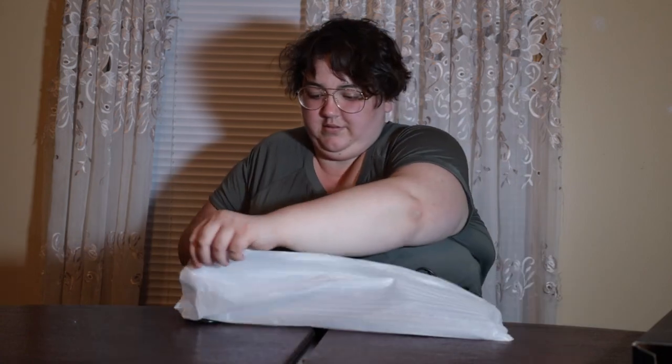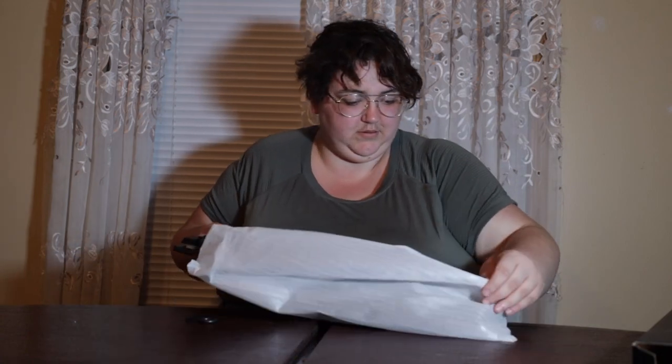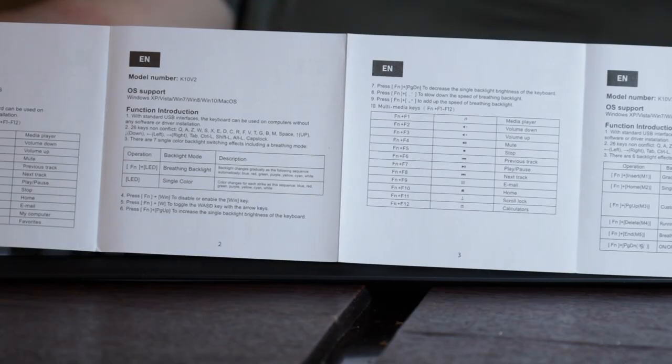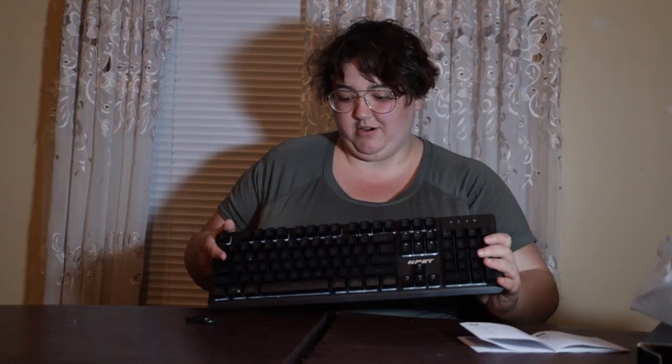They wrap this thing up good. Here's a booklet of something. And here's the keyboard.